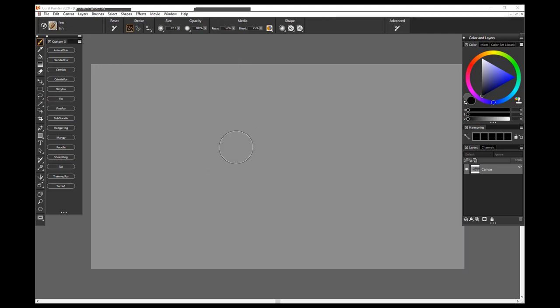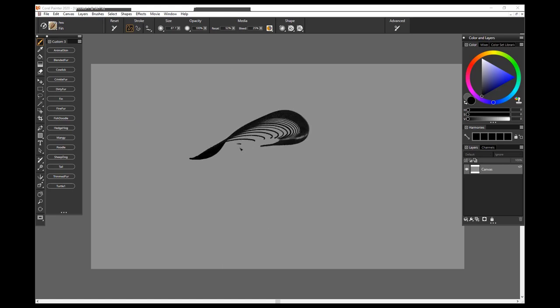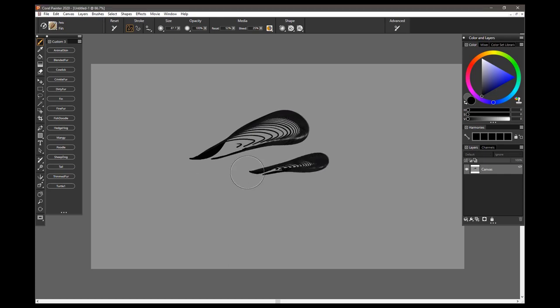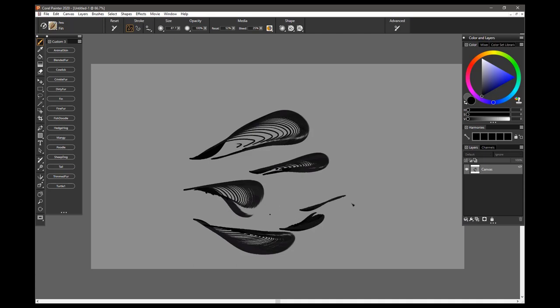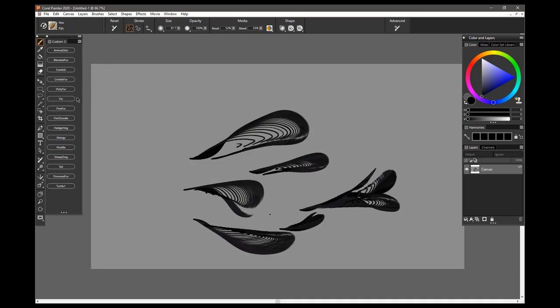The next brush is Finn, and this would be a good brush for painting fish fins, hence its name, Finn. So there's really no right or wrong way to use any of these brushes. These are just some display of how the strokes work to give you some ideas of what you might want to do with them, but there is no right or wrong way to use them.